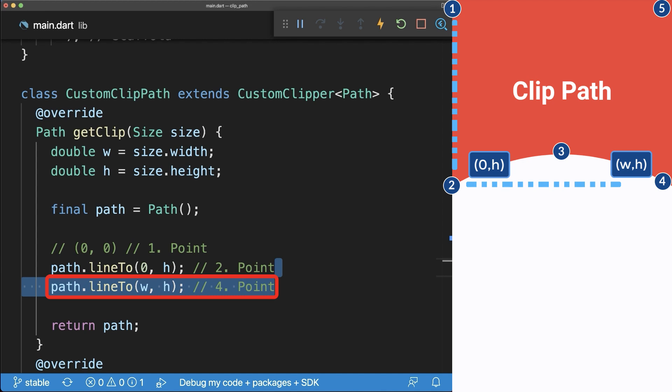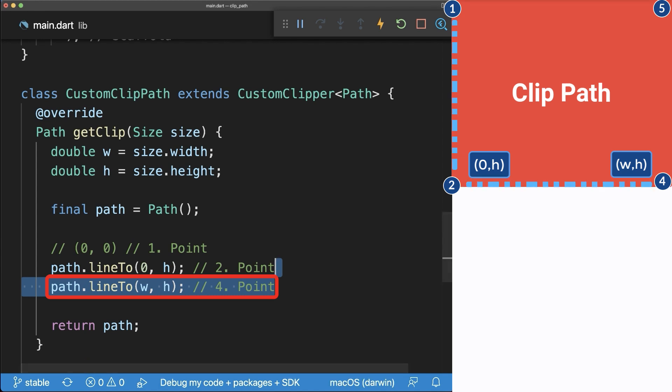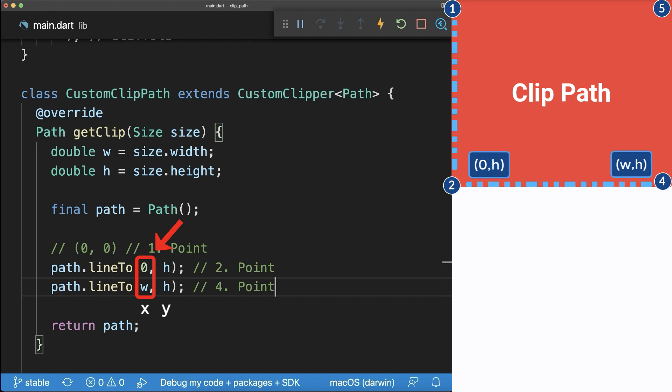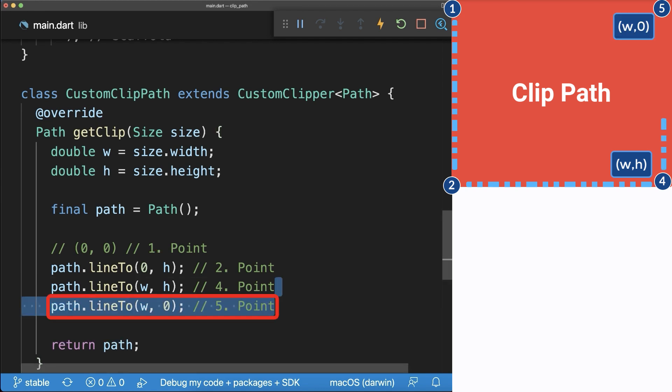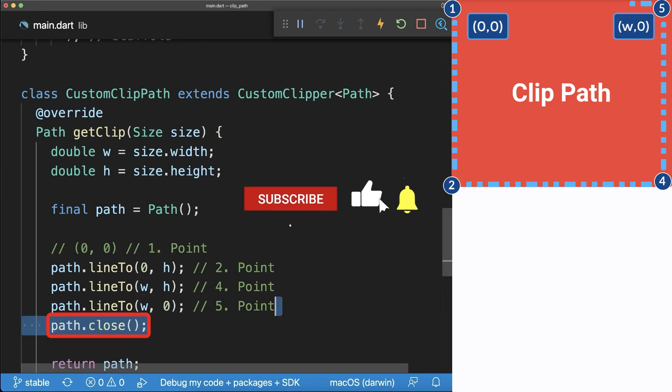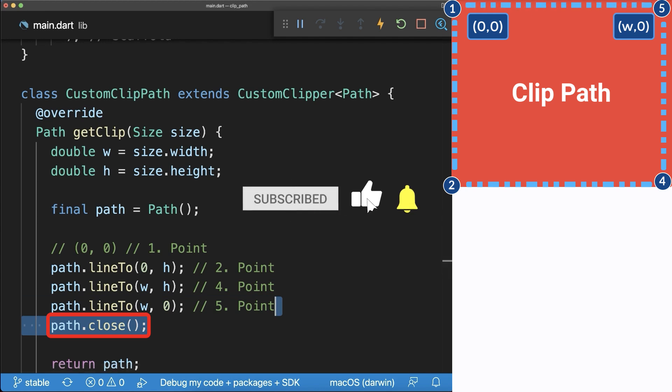For now, we skip the curve and move to the fourth point instead. Here only the X coordinate changes by the width. The fifth point is at the Y coordinate zero. And finally, we create a straight line to the first point by closing the path.